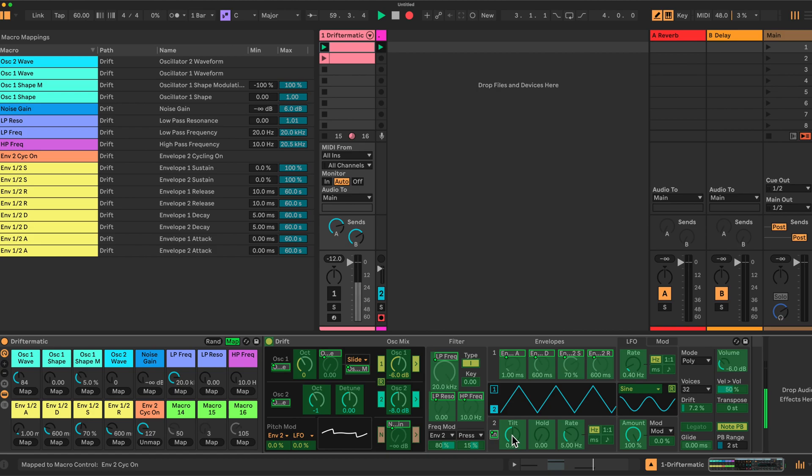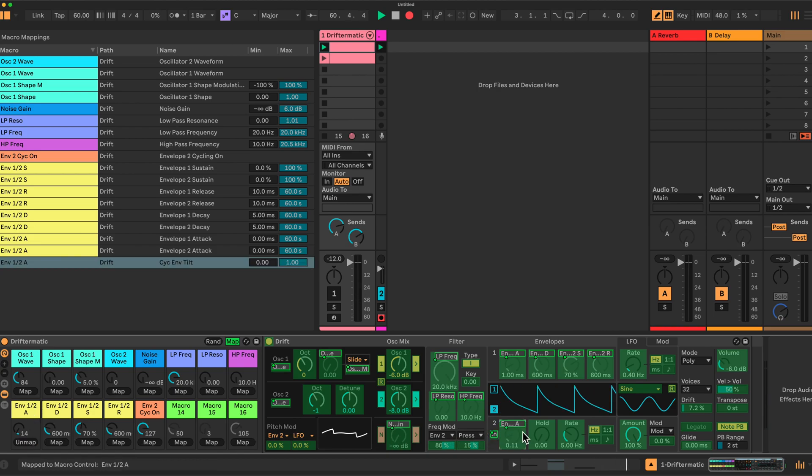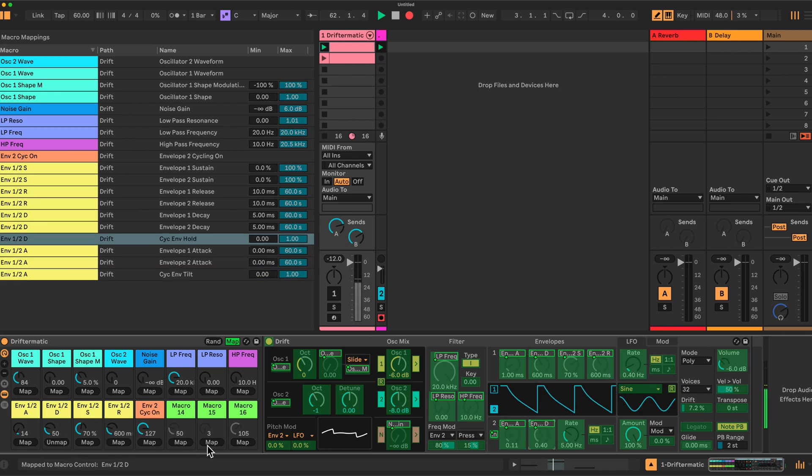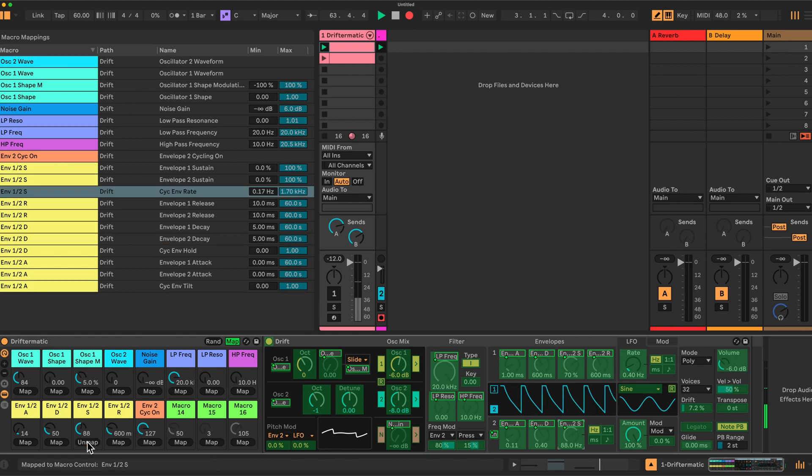So we map tilt also to envelope one attack, hold to envelope one and to decay and the rates finally here on sustain, I believe I had it. So those three are mapped as well.